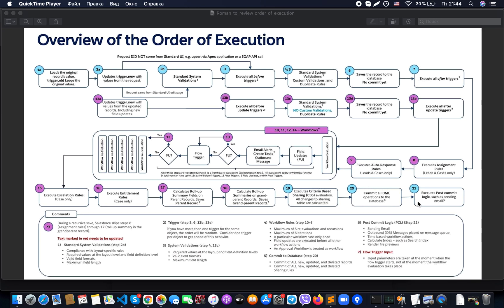As the last step, we execute post-commit logic such as sending emails and similar tasks. Mark number six shows: sending emails, outbound messages, placing items to execute time-based workflow actions, and the system calculating indexes such as search indexes and rendering file previews.